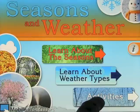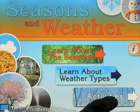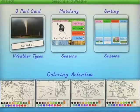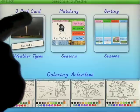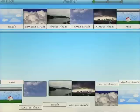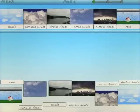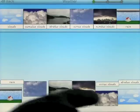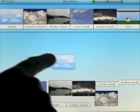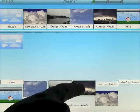Let's go ahead and have a look at activities. On this screen we've got four different things, including coloring activities at the bottom. The three-part card activity covers weather types — once you click on it, you drag the picture cards and labels to match the weather cards, basically matching the pictures and the writing.